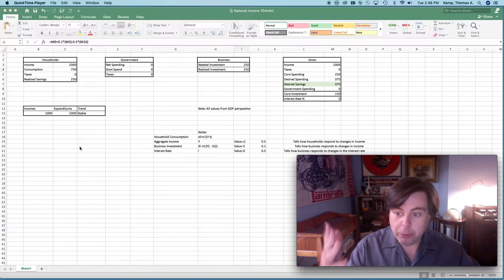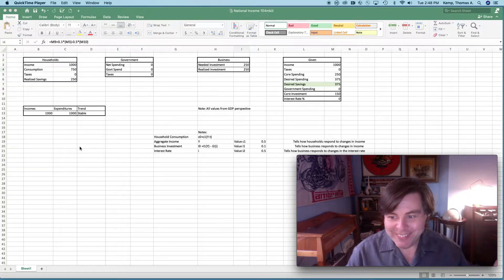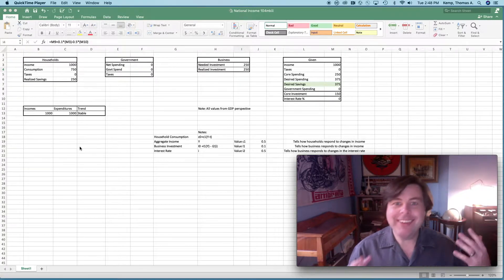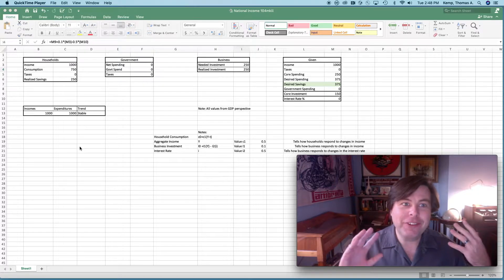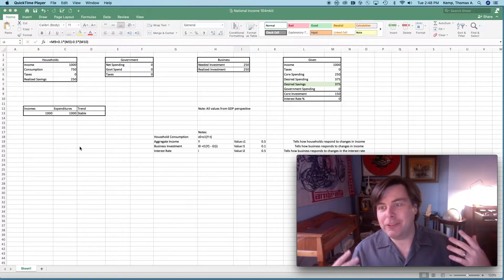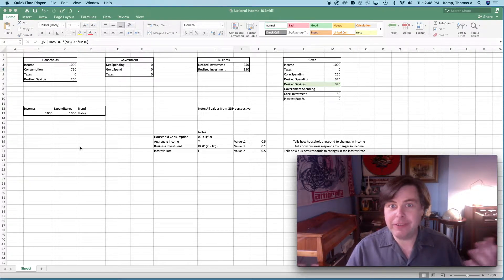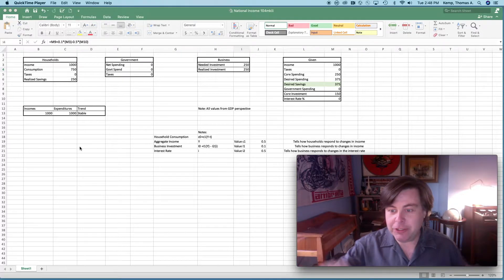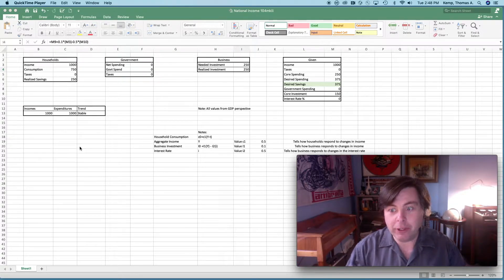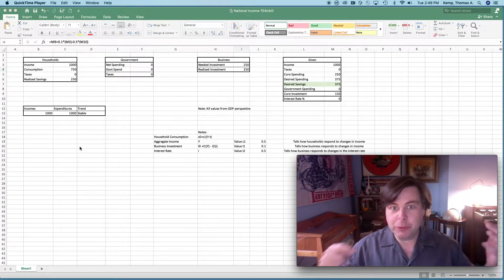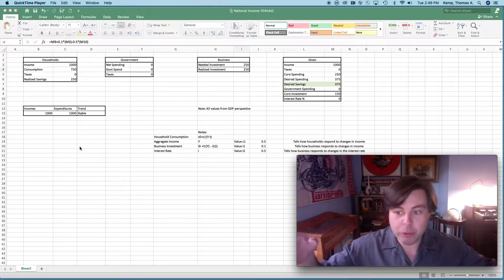I thought it would be fun to program some of those ideas into Excel so you also have the spreadsheet with the class. I would encourage you, as you're watching this, to open it up and work along.